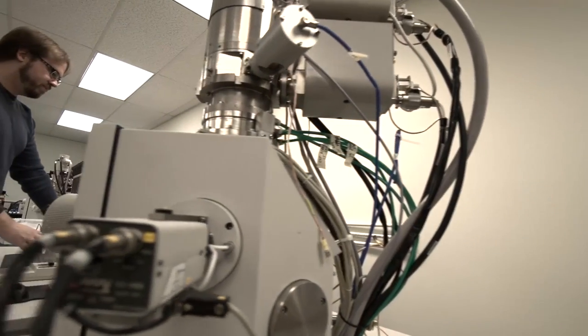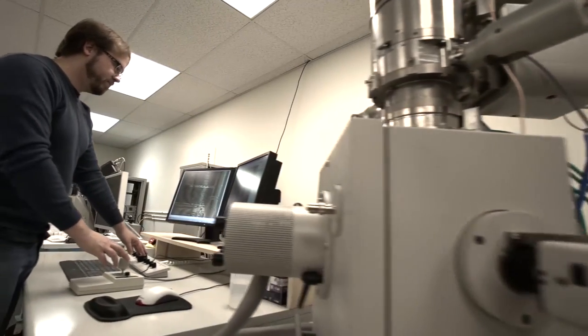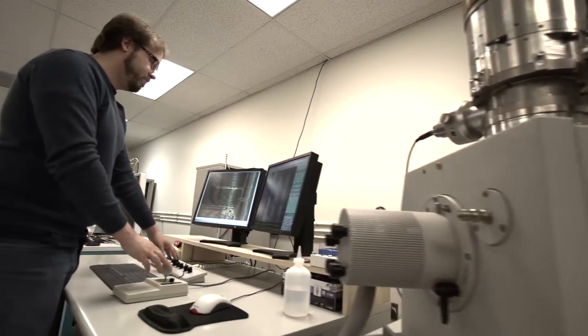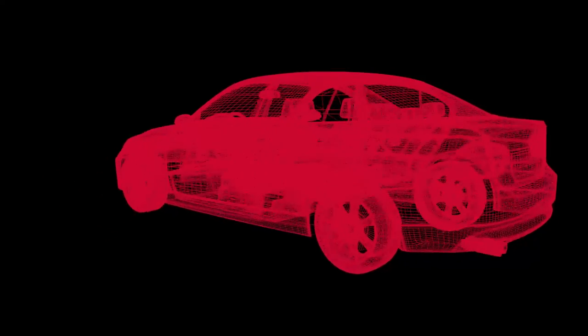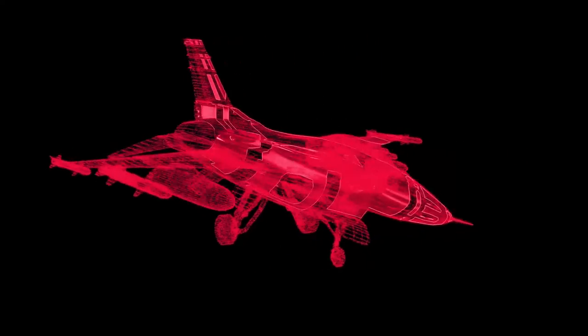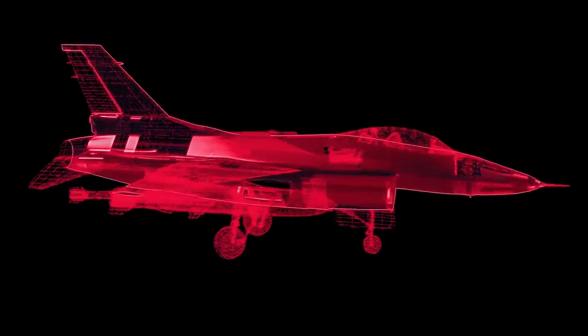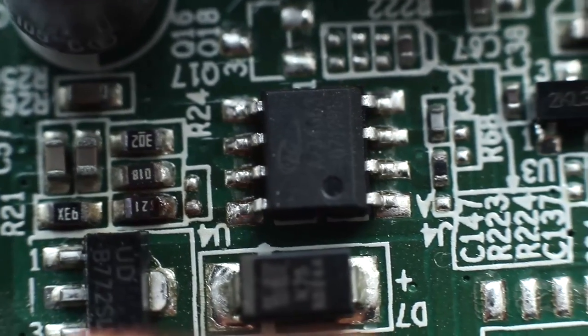My name is Jason Larson. I work for IOActive, which is a security consulting firm in Seattle. We do all manner of reverse engineering, finding bugs in everything from cars to planes to smart meters and all of that type of stuff.